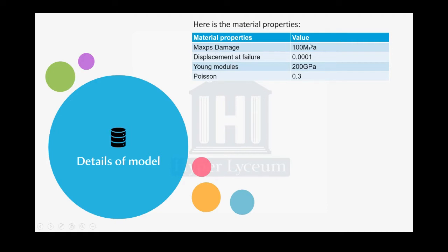The other parameter is displacement at failure. It means that the crack will propagate after reaching that value, so after reaching that maximum principal stress and the value for strain, the crack will propagate.